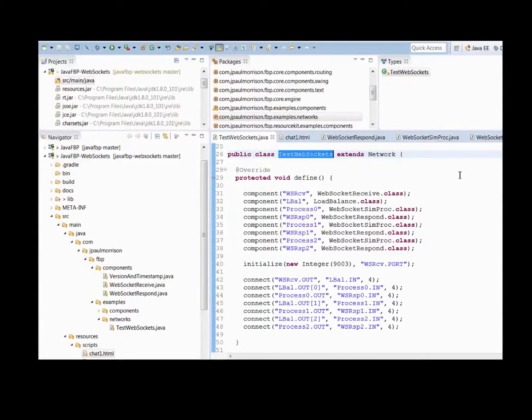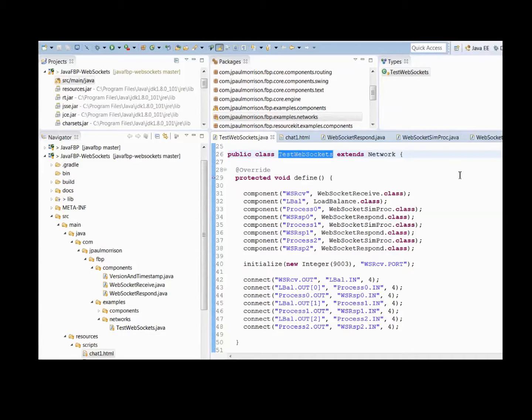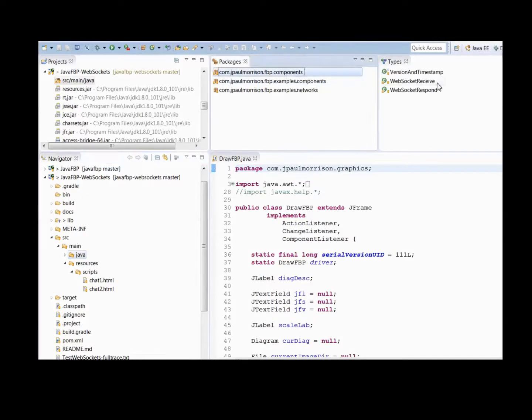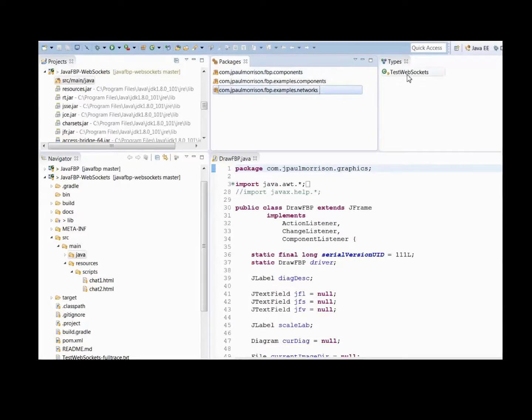Now I'd like to demonstrate the Java FBP WebSockets project on my GitHub repository. Two components, which are basically receive and respond, and then we have one example network, Test WebSockets, which is a normal Java FBP network.